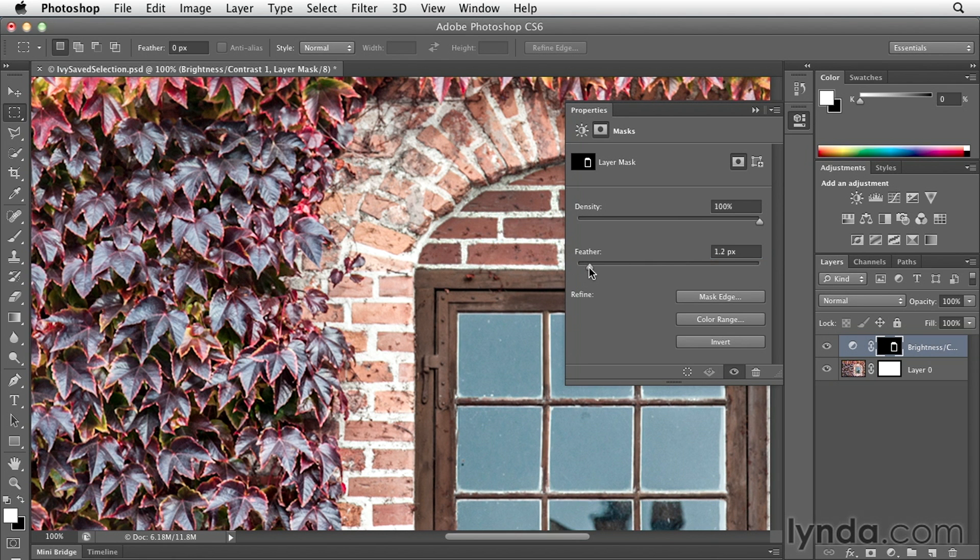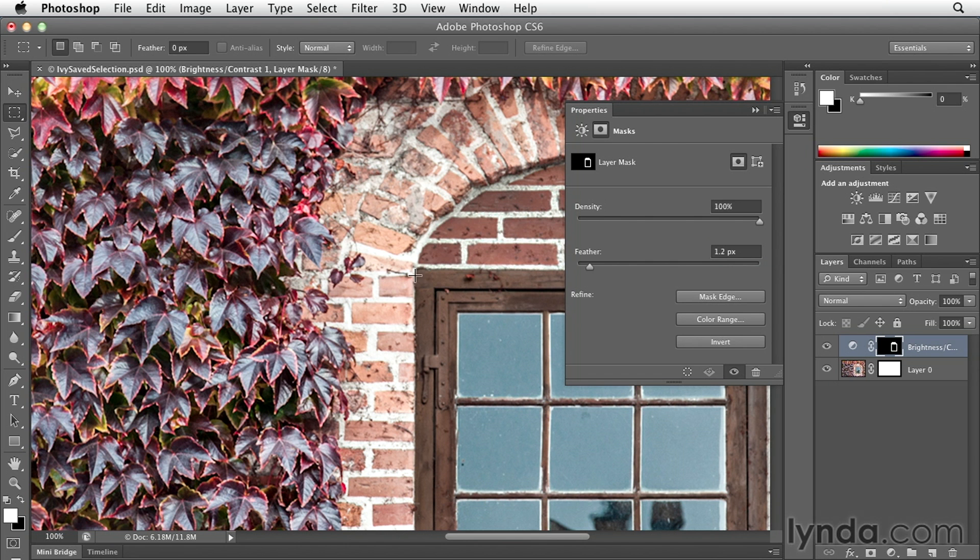Now in this instance, we're not going to need nearly as large of a feather as we did with the vignette because we don't want the feather so soft that some of the brick on the outside of the window is changed. So I would say a feather of around one or two should be sufficient.